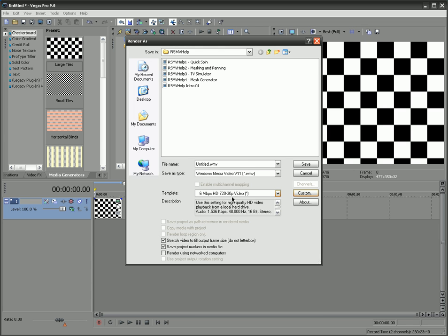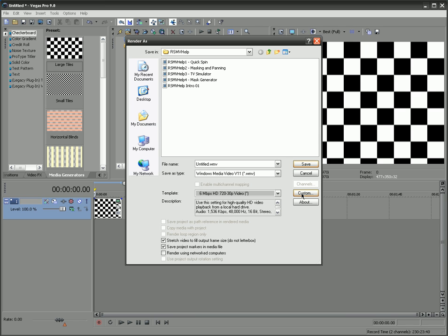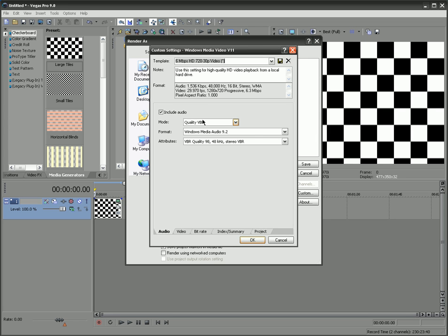So for the template, I like the six megabytes per second. You can go higher. I don't think you really need it, but it's up to you. So if we go to custom, you do want to include audio, I would assume. Always good quality VBR.